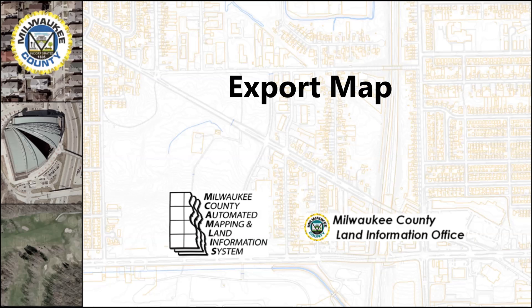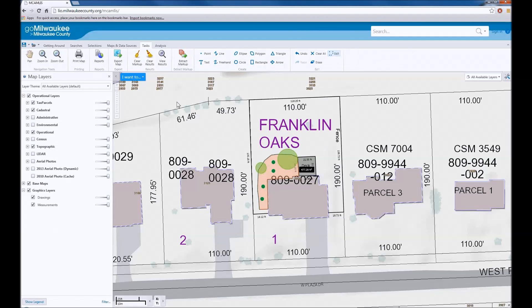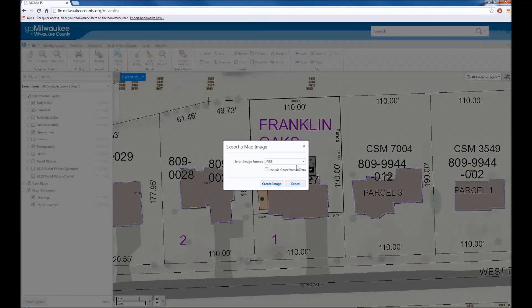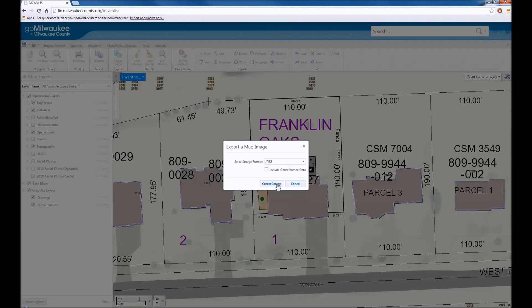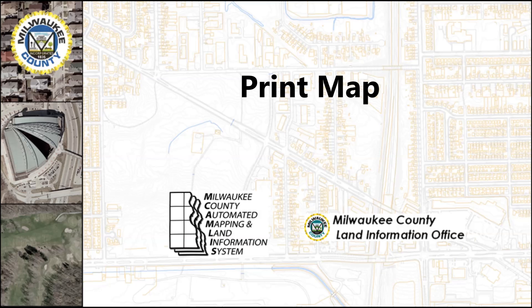In the Tasks menu, the Export Map tool will allow you to export an image of the map as you see it on your screen. This image can then be emailed, inserted into a document, or used in any number of different ways. You can also include geo-reference data, which will allow the image to be used in a GIS environment.